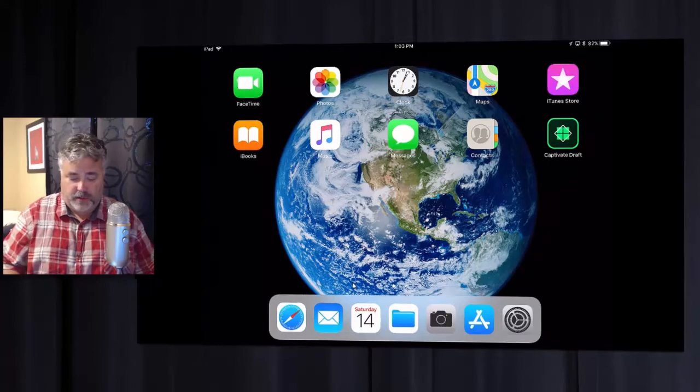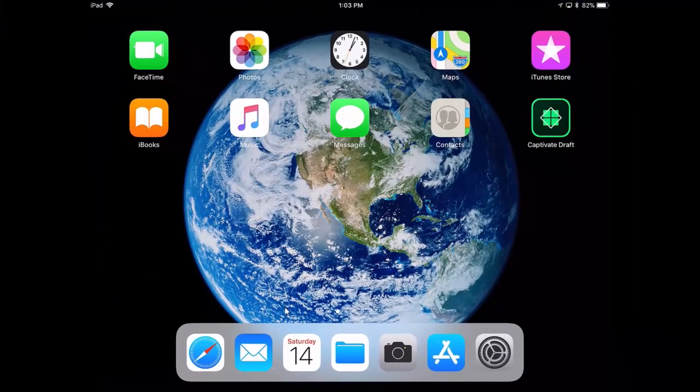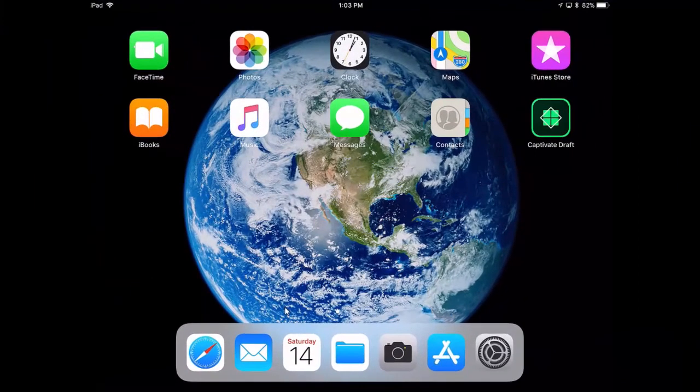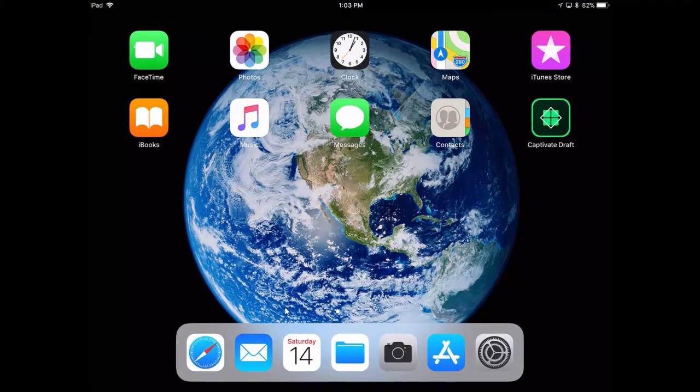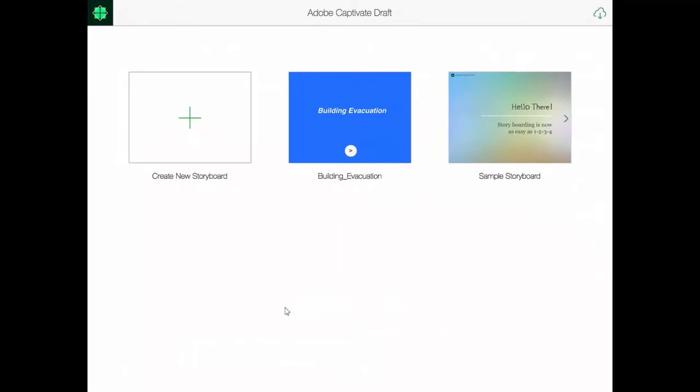So here's my iPad. I've got Adobe Captivate Draft installed and I'm just gonna tap on the icon and you'll see that I have my building evacuation project that I've been working on there. It's right in the middle here.